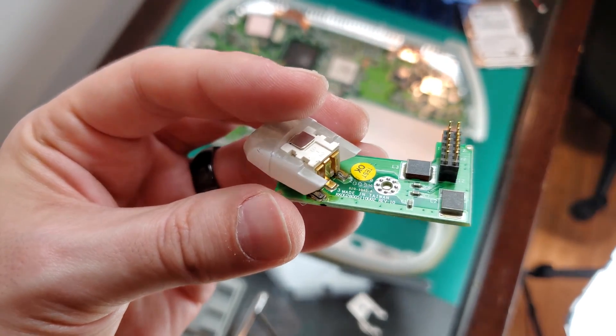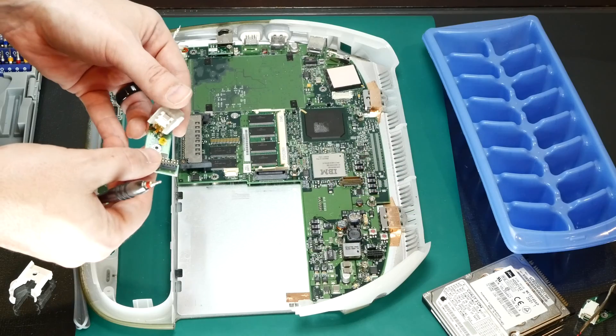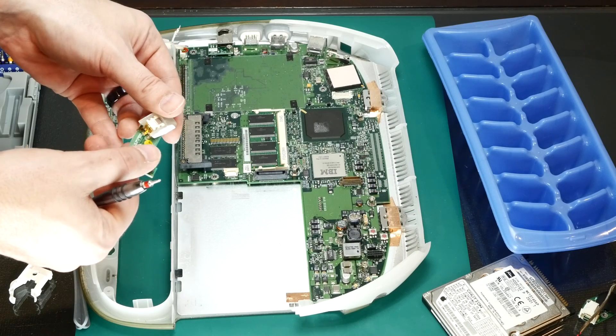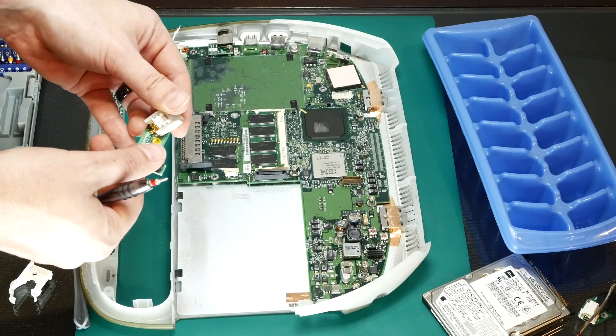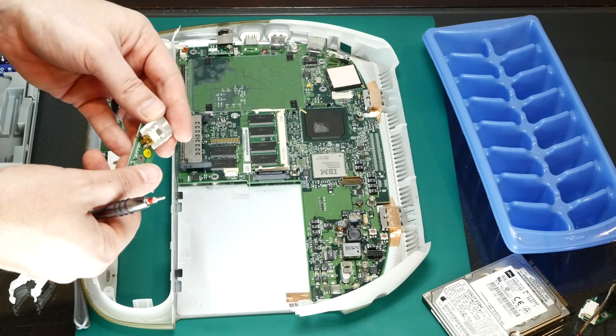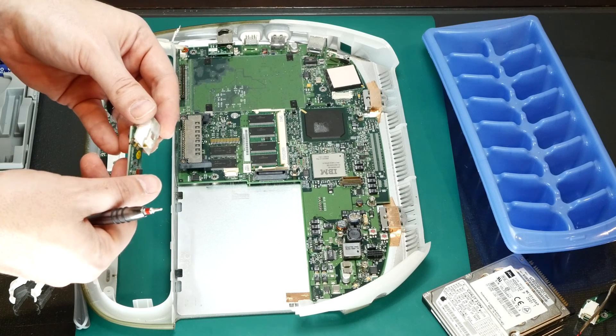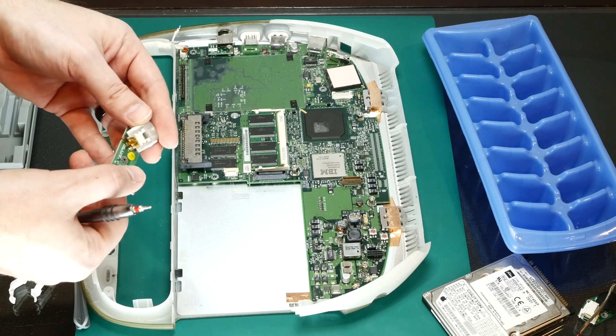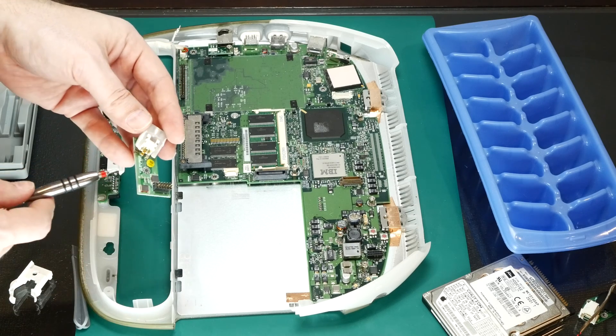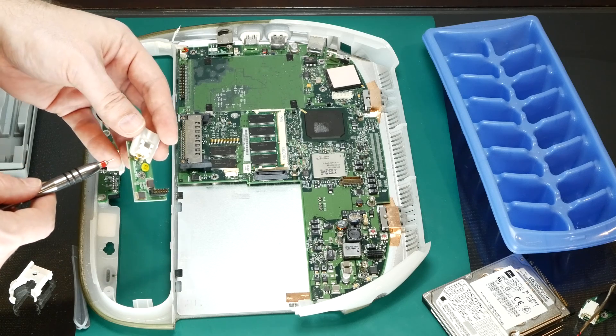So when you put the power cord in, if you twisted it just right, it would make the connection again and then it would lose it. So I'll fix this later, but for now, let's toss in the new one.